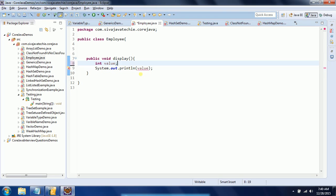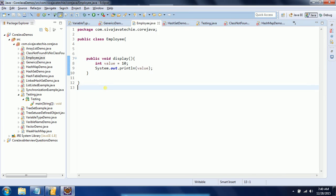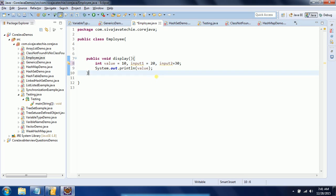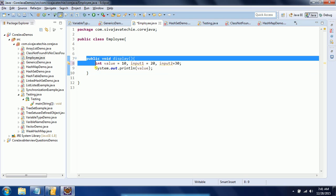You do not provide any access specifiers for local variables. If you assign a value of 10, like int value equal to 10, no error is shown. When you declare a variable and provide an assignment, it is called a definition. You can also declare multiple variables of the same type in a single line, for example: int input1 = 20, input2 = 30.